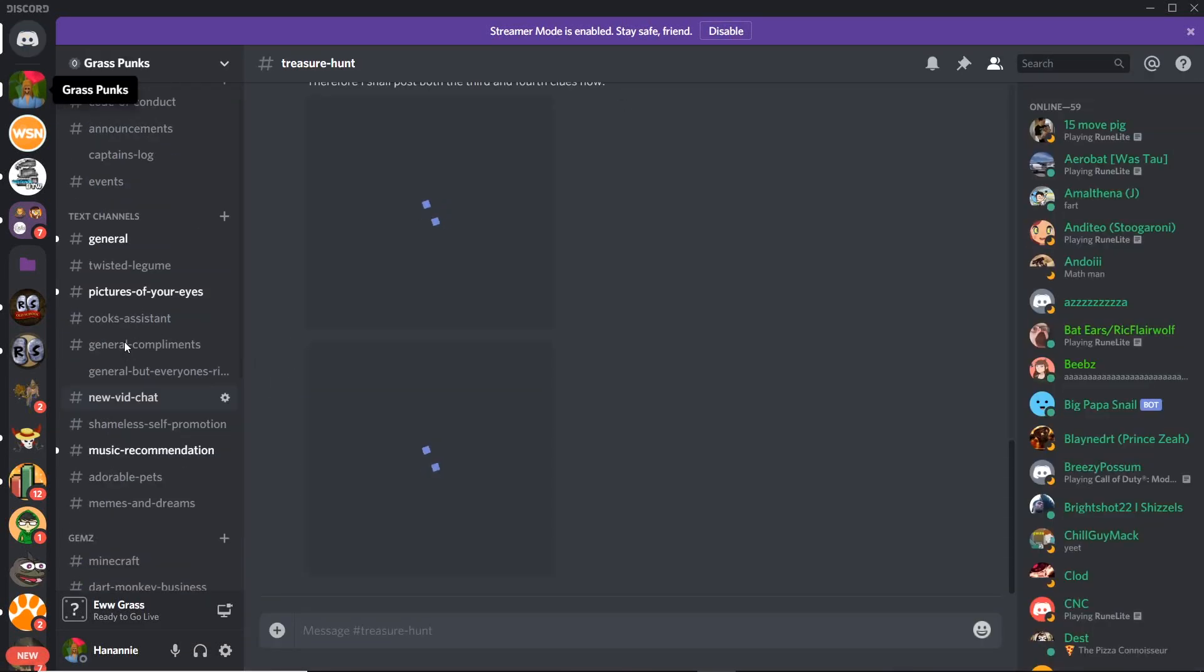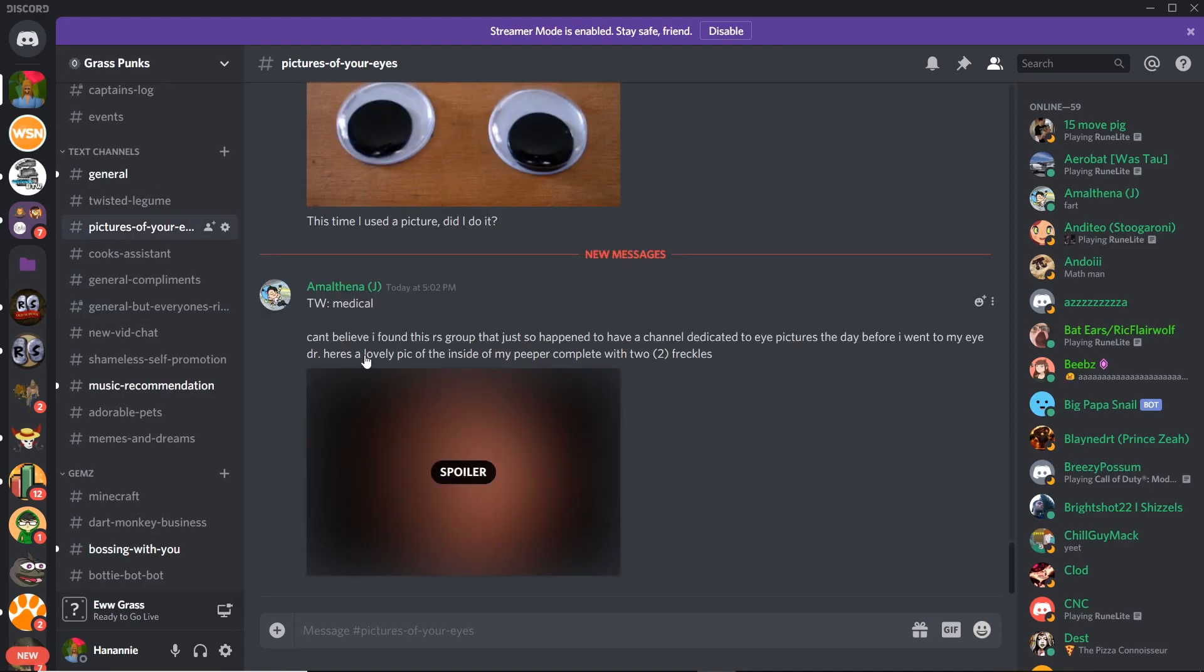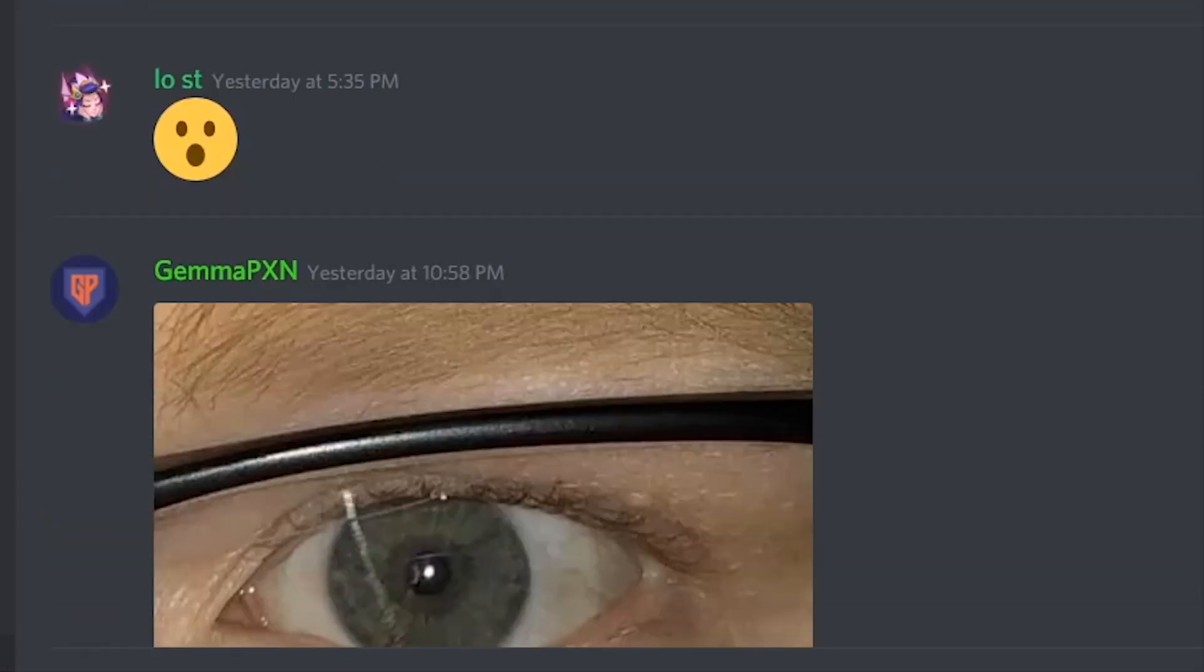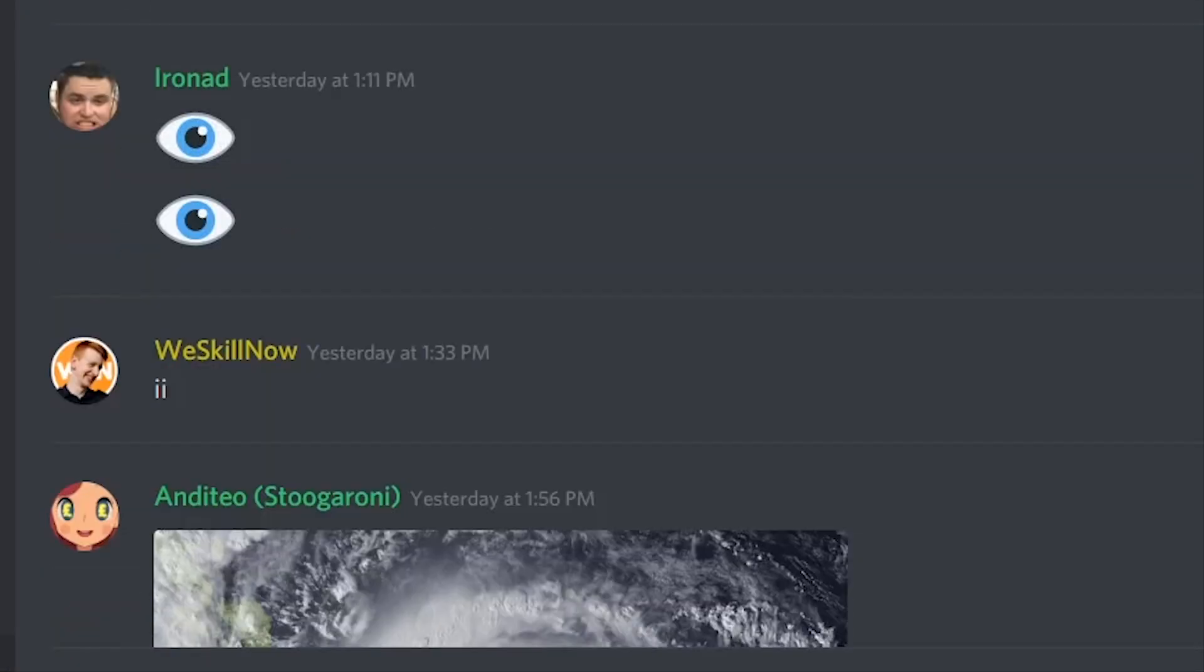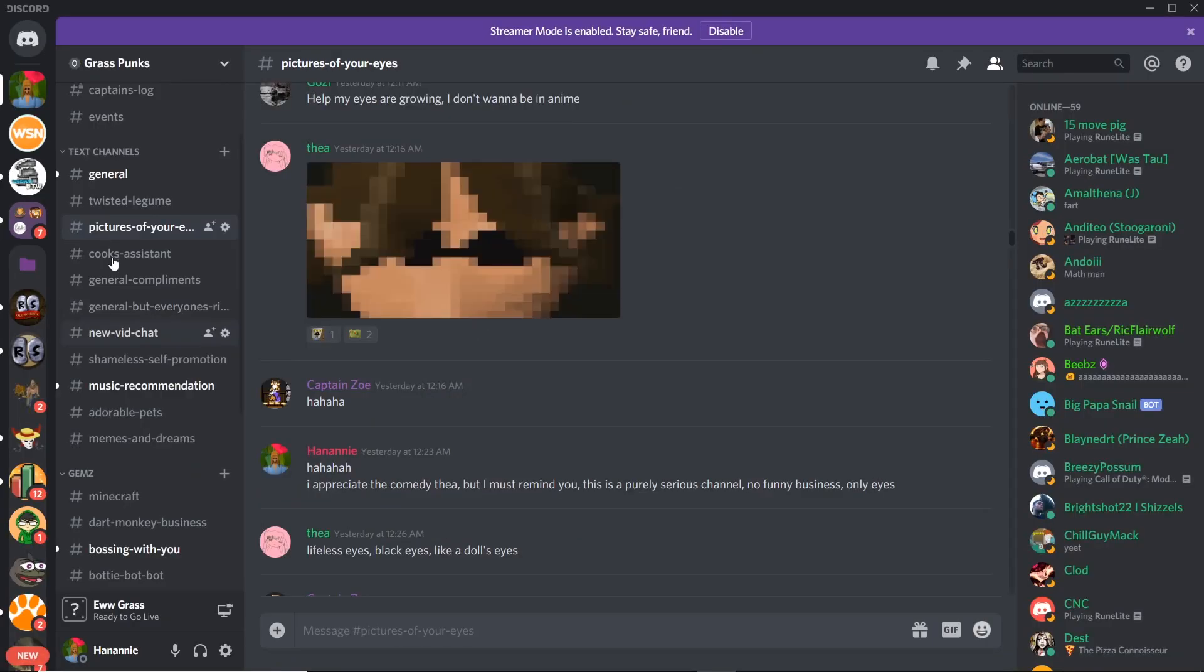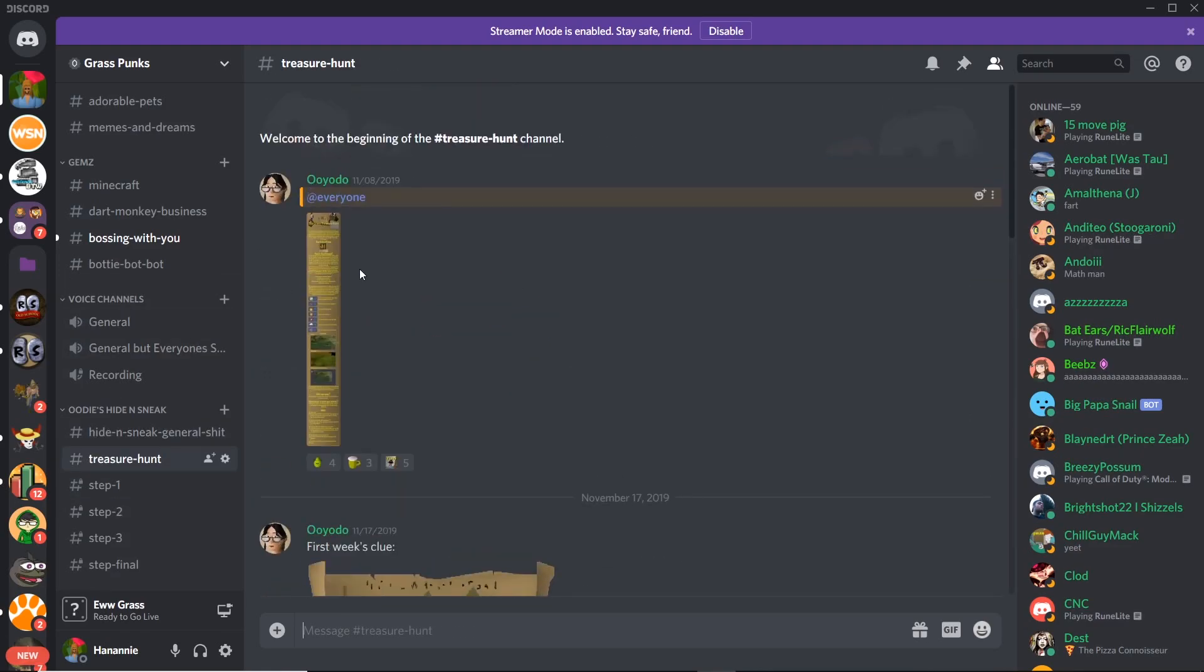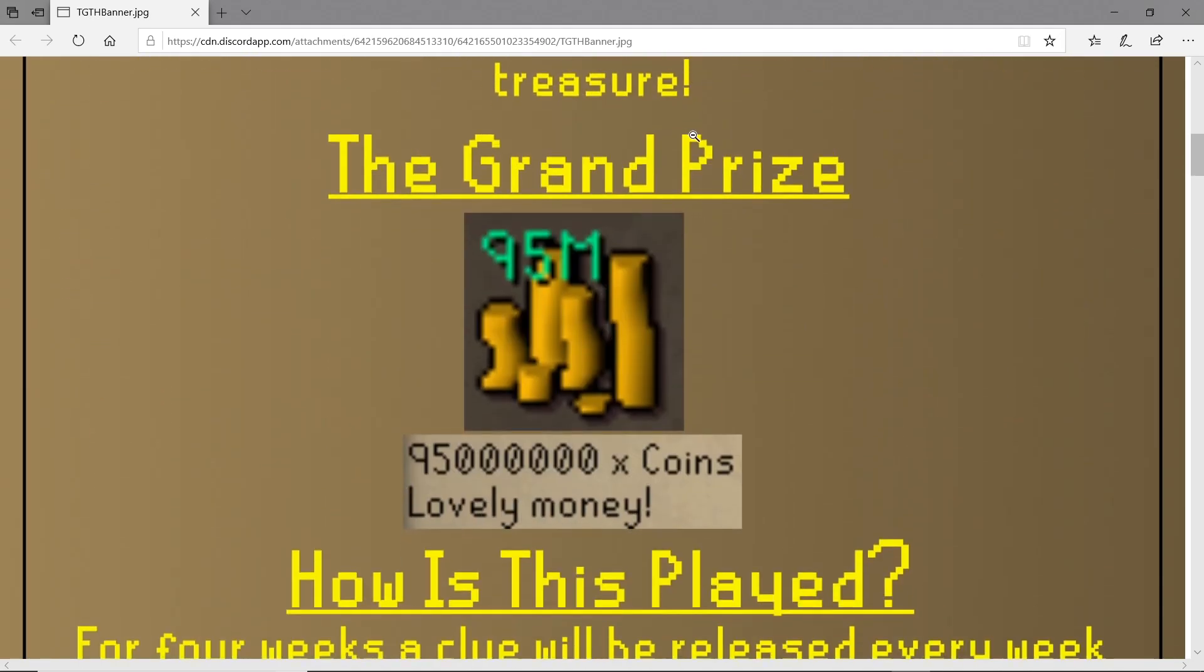While I'm here I just want to shout out the most important channel, pictures of people's eyes. Oh my god someone had an eye surgery, that's amazing. Anyway, shout out to the best channel in the Discord, pictures of eyes. I don't remember how we got to that conversation but everyone's posting pictures of their eyes. This is a really different video anyway.